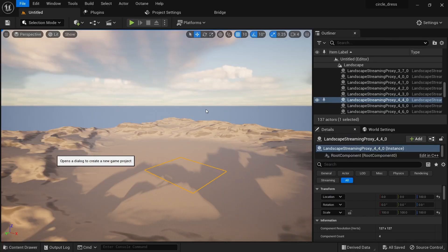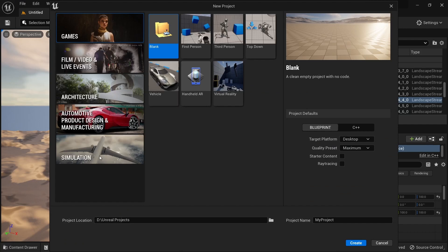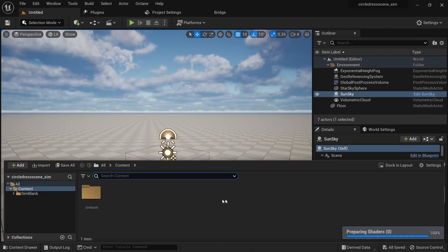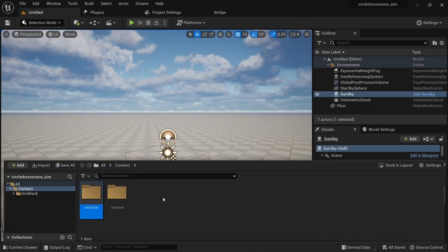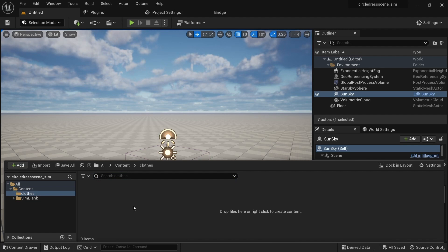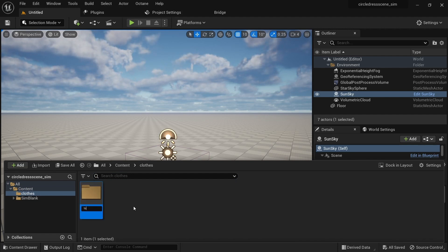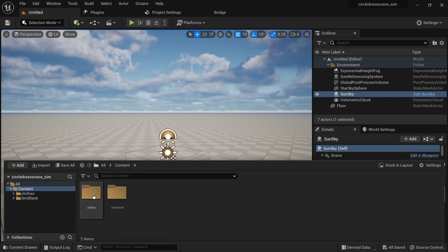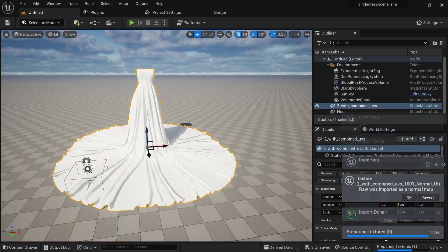Let's get up and running. I'll create a new project and go for the simulation preset — name it whatever you want. When you're done and you have your scene, make sure your reference is always nearby so you keep checking it. I'll create a new folder where I'll import my assets and my clothes that I made from Marvelous Designer. I'll upload a tutorial about how I made the clothes — that's going to be another tutorial.